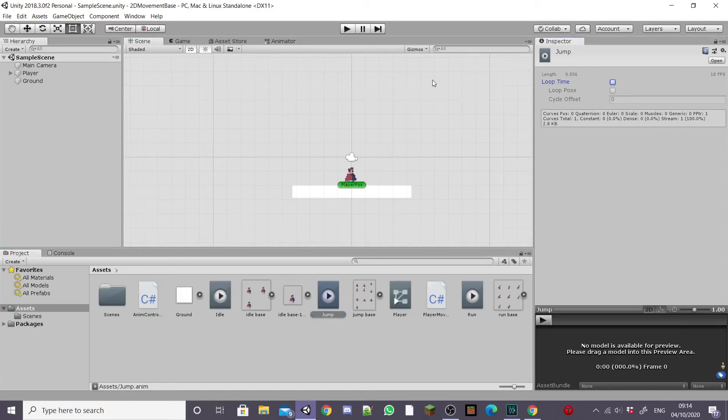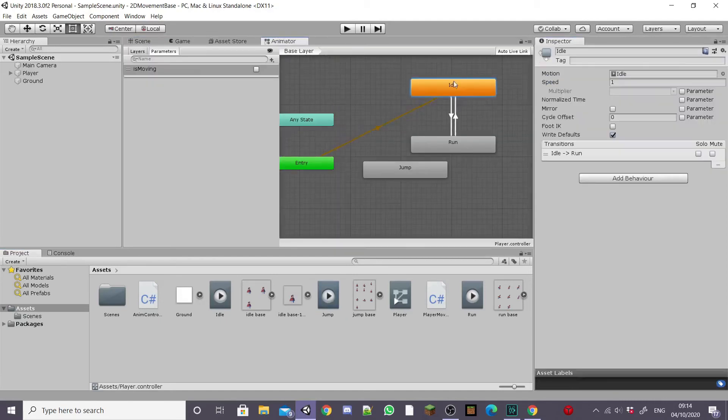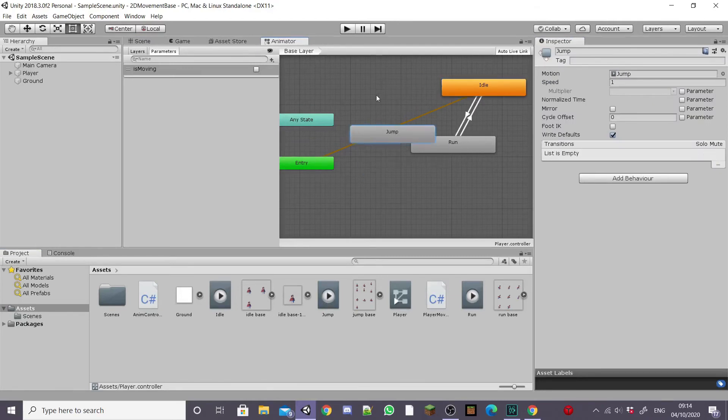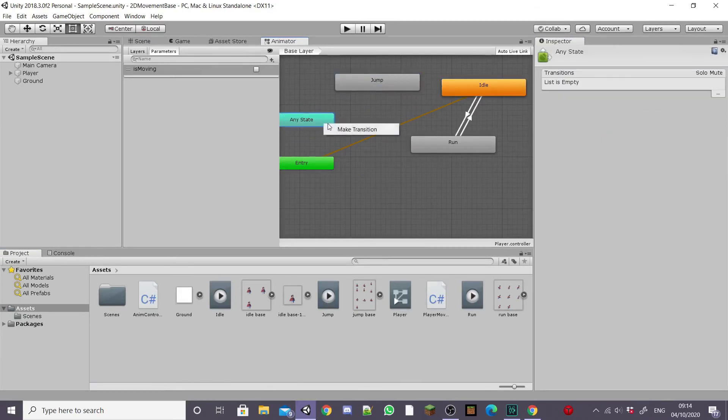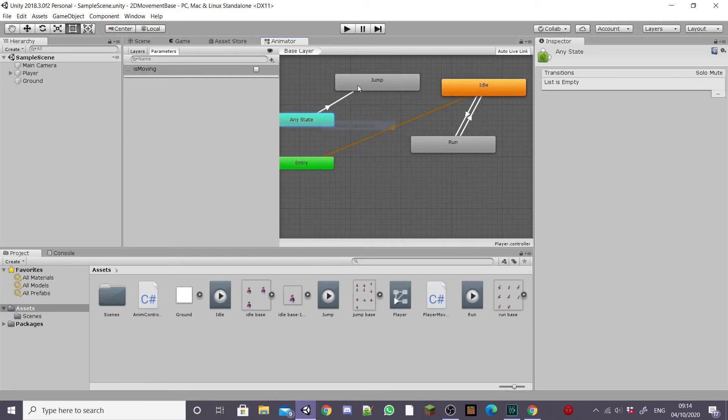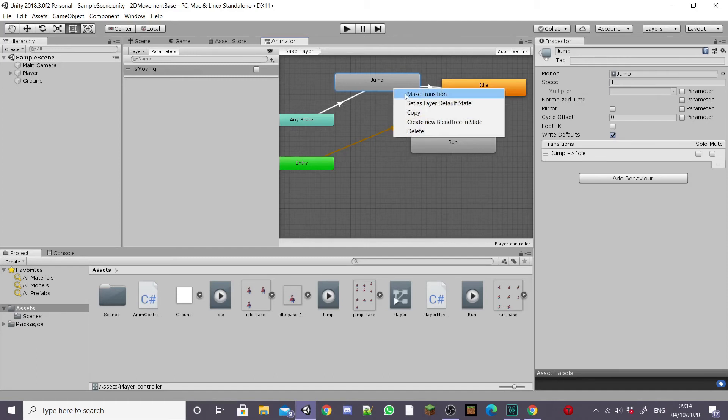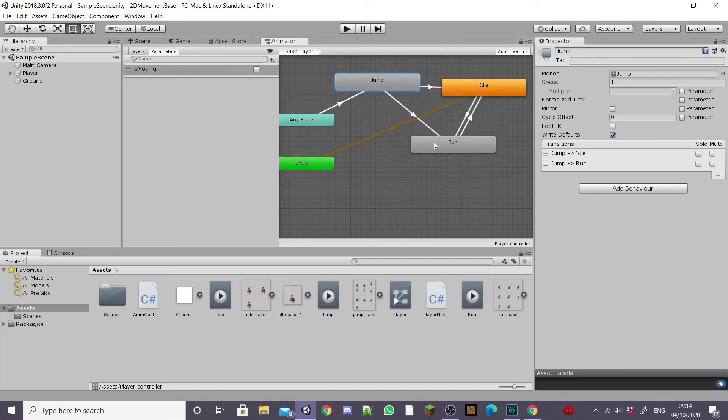First of all you want to uncheck loop time on the jump animation and then inside the animator window you want to create a transition from any state to jump so our player can play his jump animation any time he wants to jump and then we're going to make the jump animation transition to idle and run so he can resume either state.